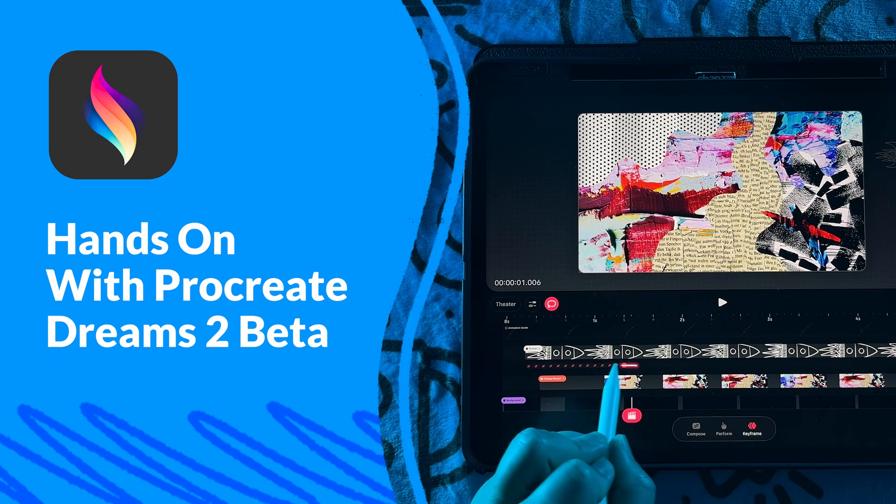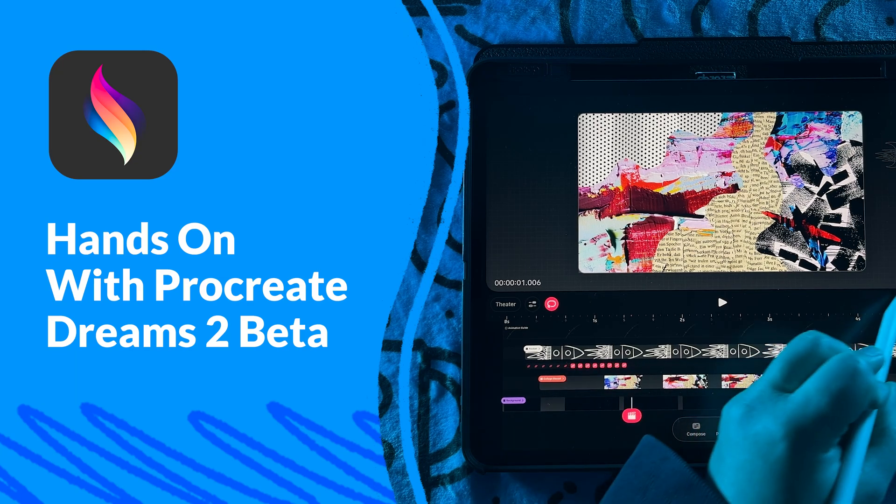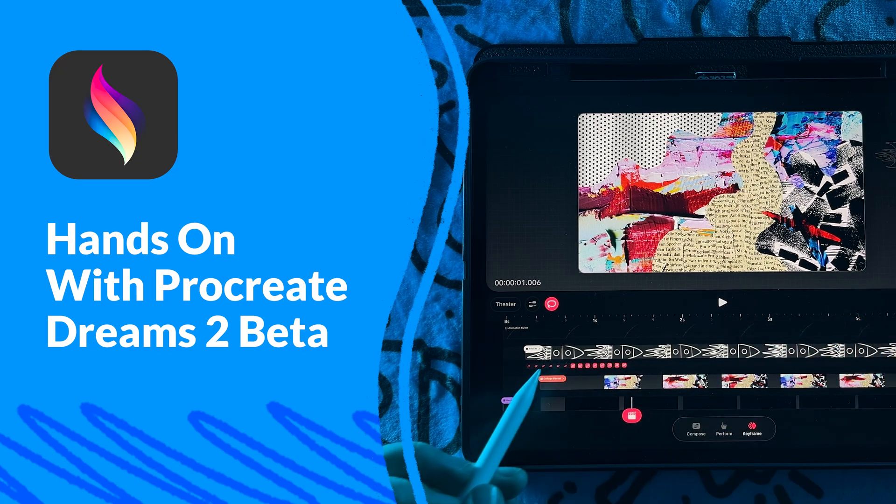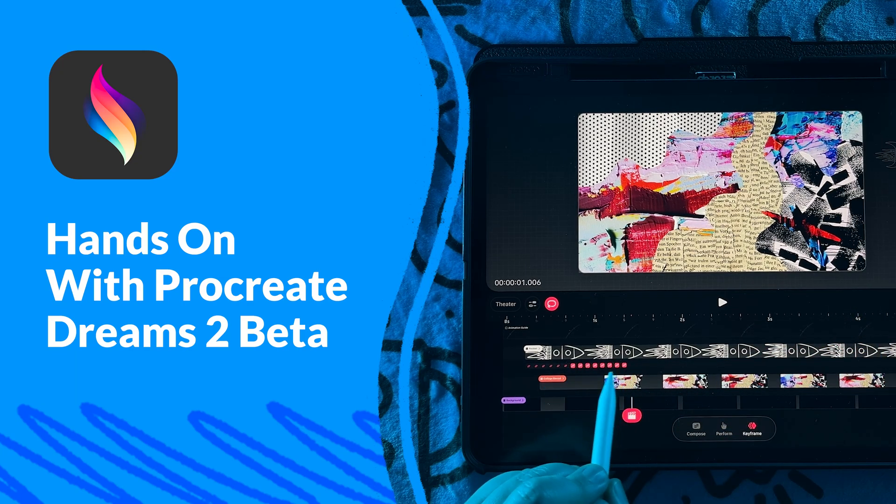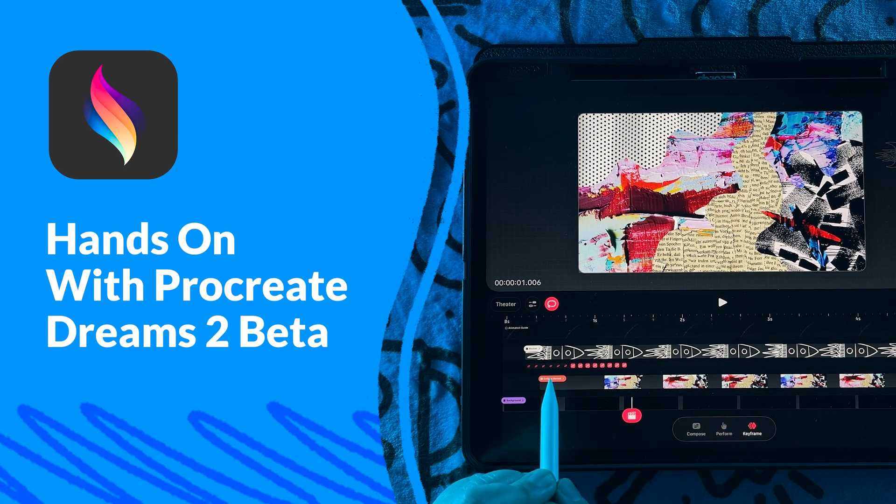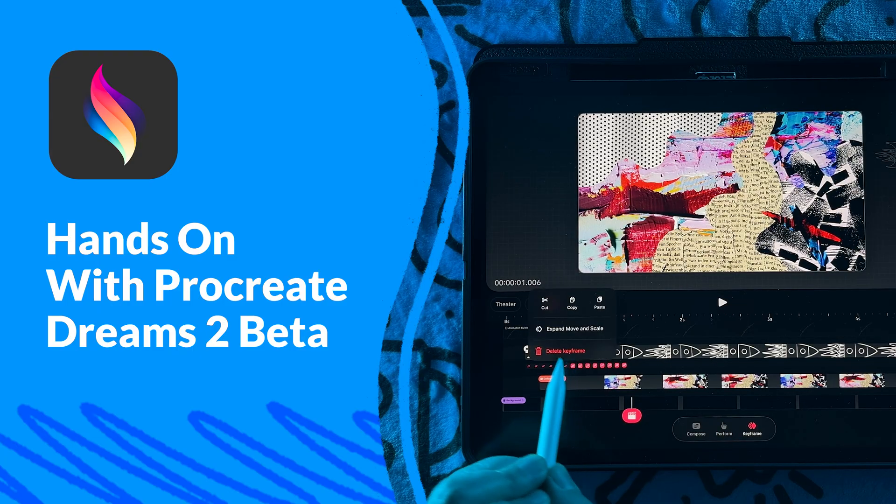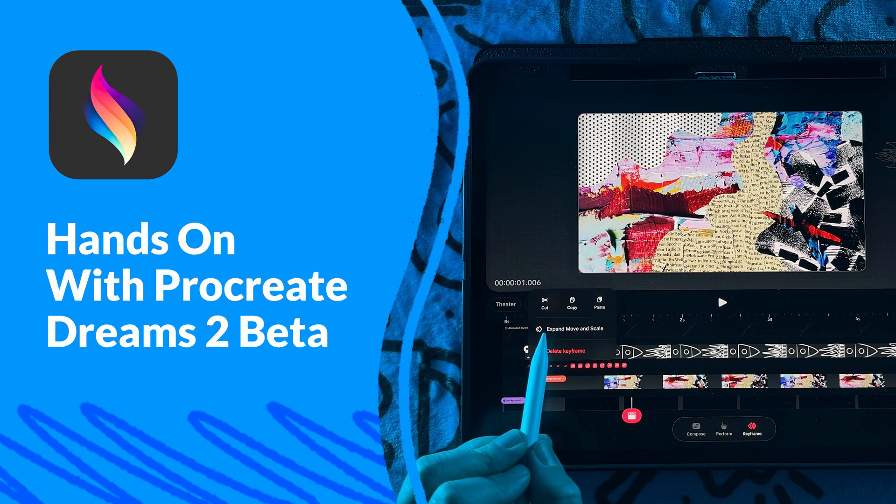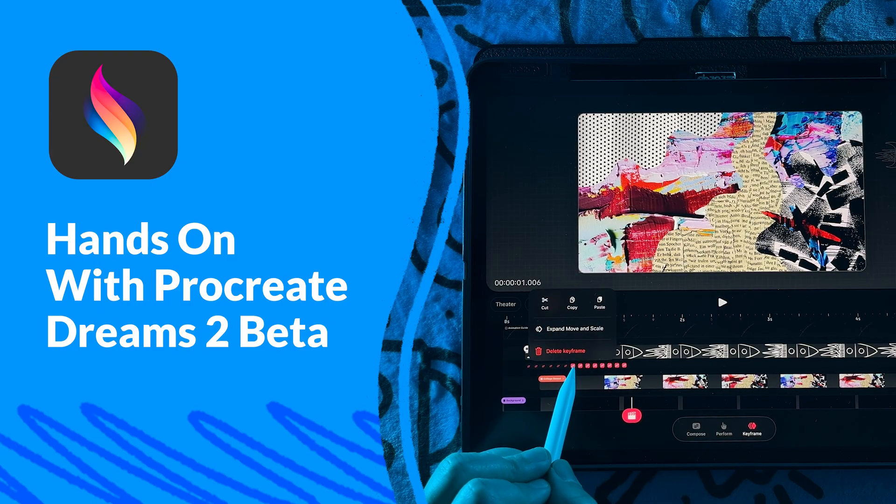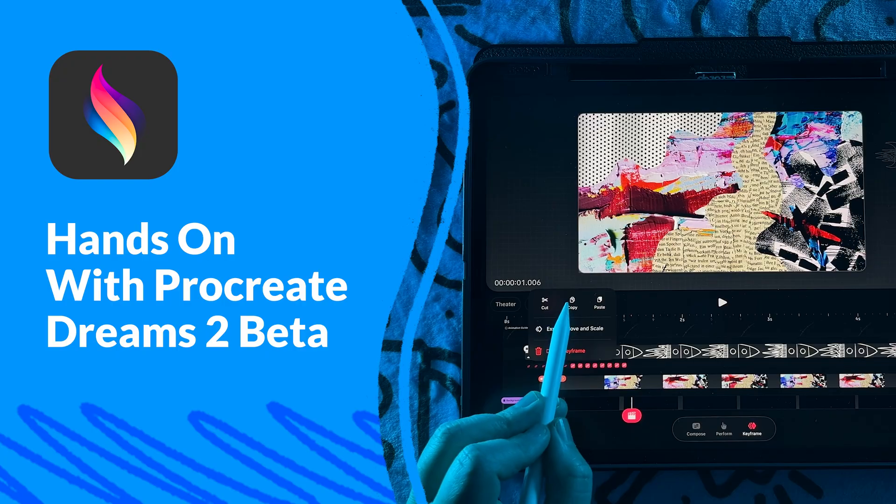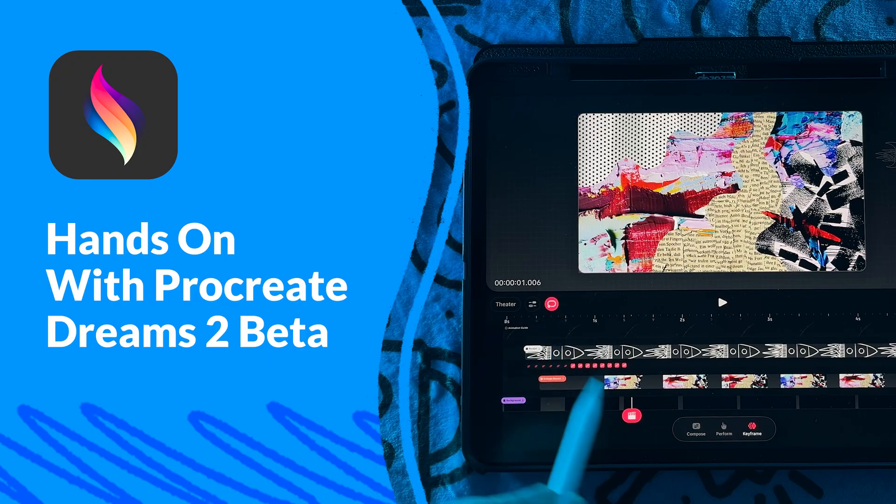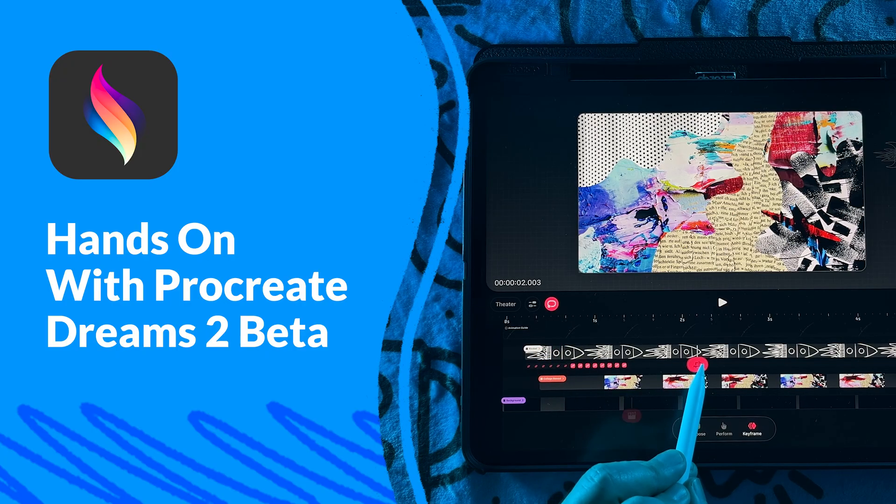Hey everyone! I just wanted to drop in and give you a quick hands-on look at the new Procreate Dreams 2 beta. I've just started messing around with it, so today's really just a quick tour to show you some of the new features.